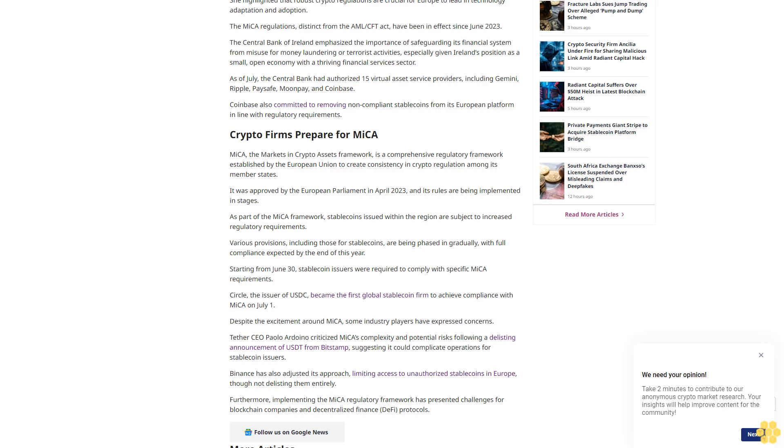Despite the excitement around MiCA, some industry players have expressed concerns. Tether CEO Paolo Ardoino criticized MiCA's complexity and potential risks following a delisting announcement of USDT from Bitstamp, suggesting it could complicate operations for stablecoin issuers. Binance has also adjusted its approach, limiting access to unauthorized stablecoins in Europe though not delisting them entirely. Furthermore, implementing the MiCA regulatory framework has presented challenges for blockchain companies and decentralized finance (DeFi) protocols.